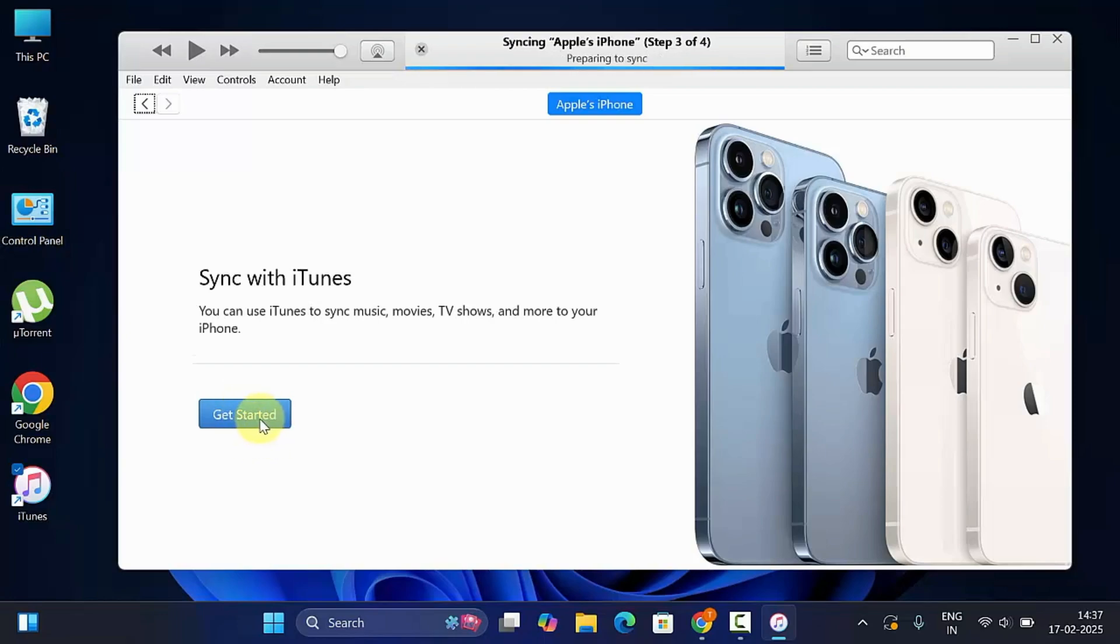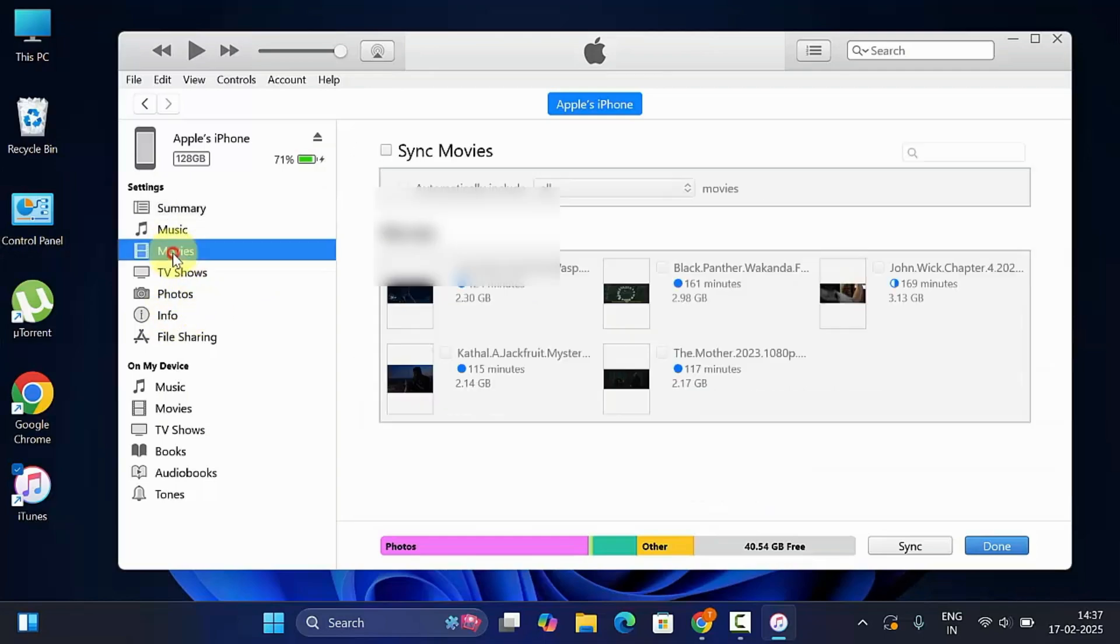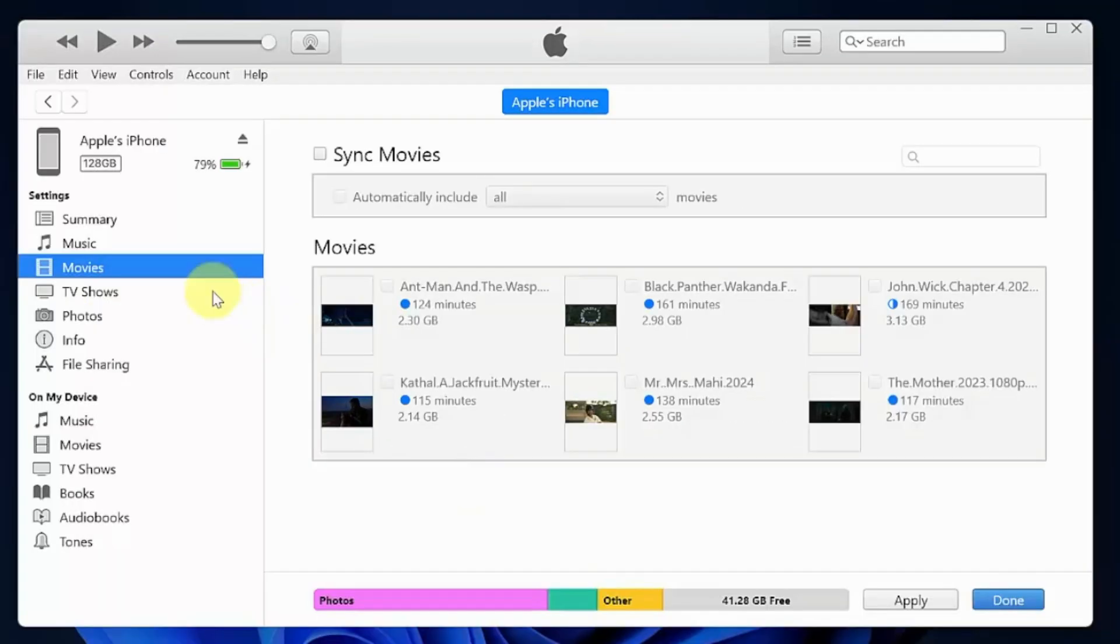Then click get started. On the left panel you will see settings. Under settings, click movies.